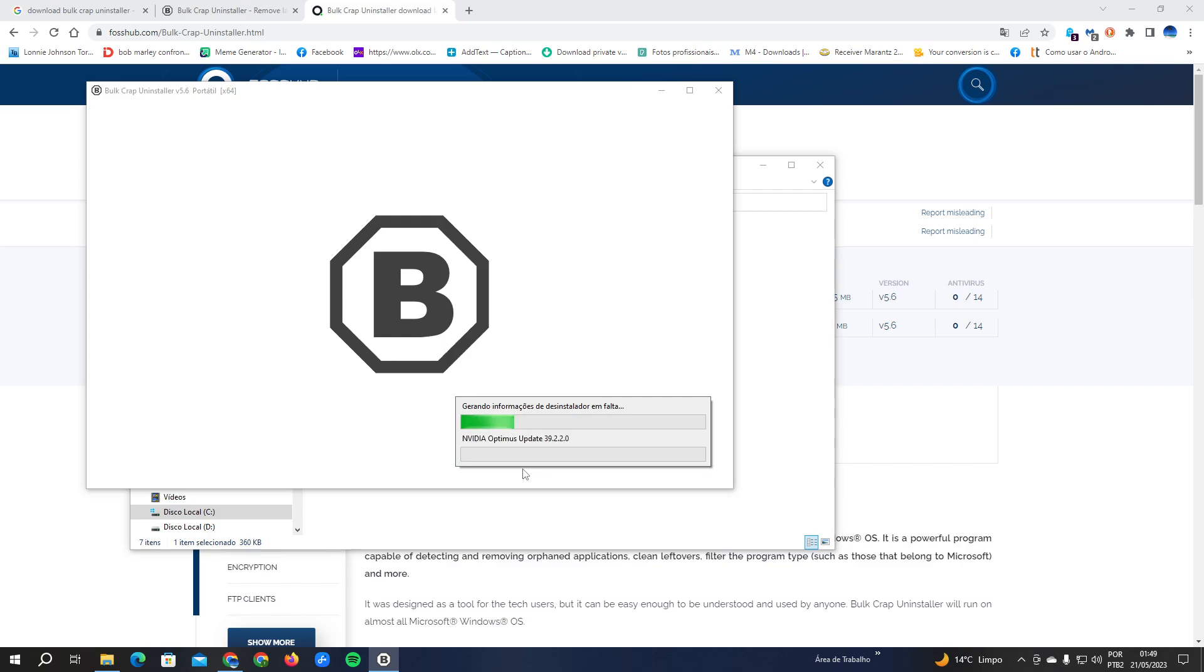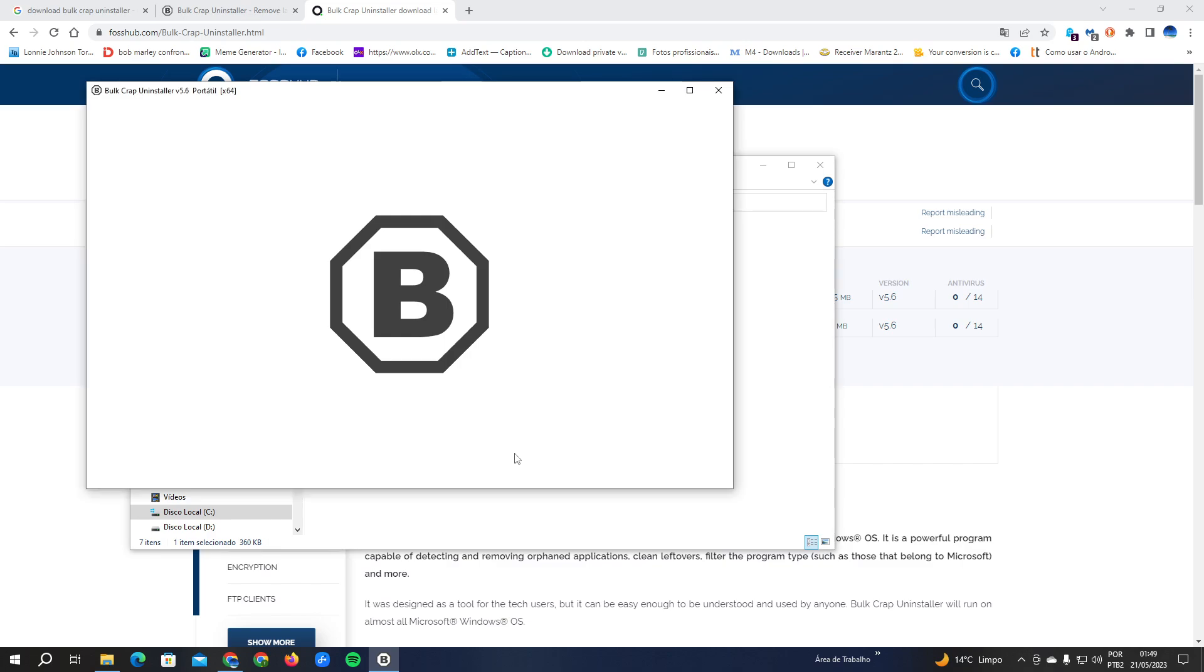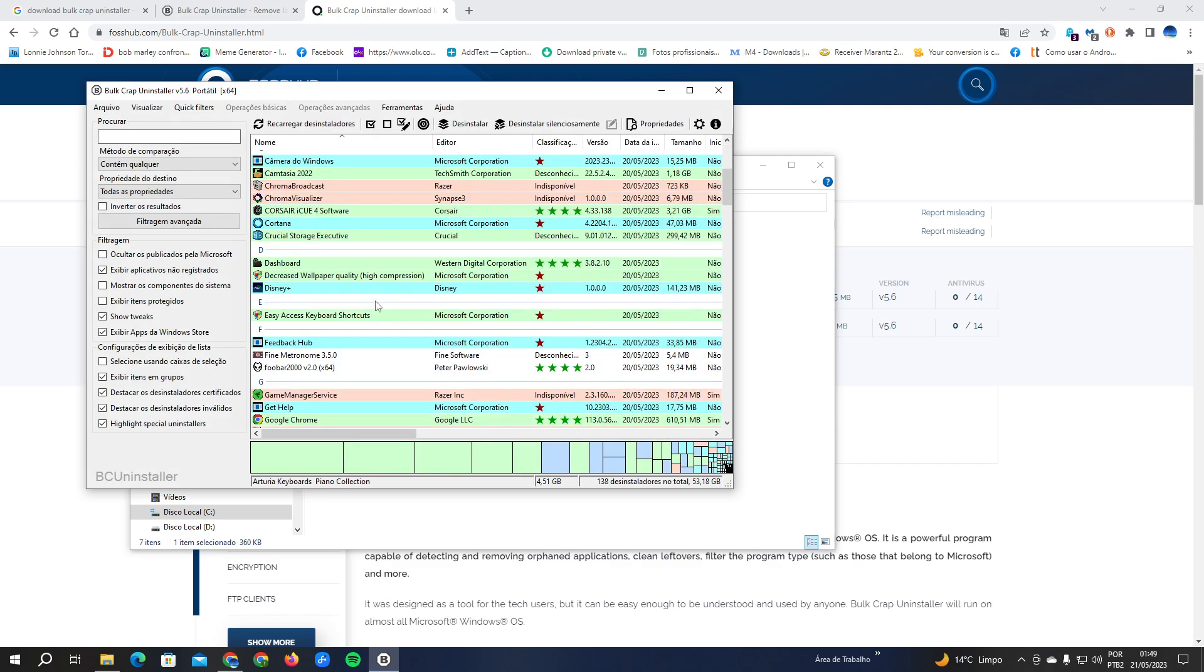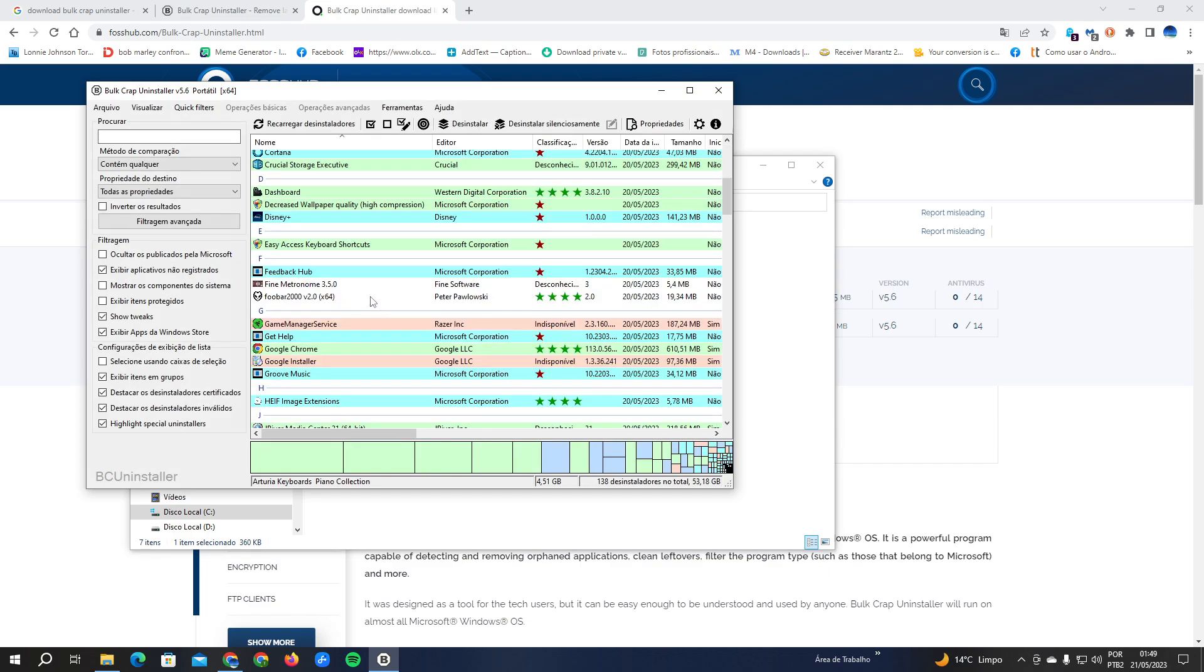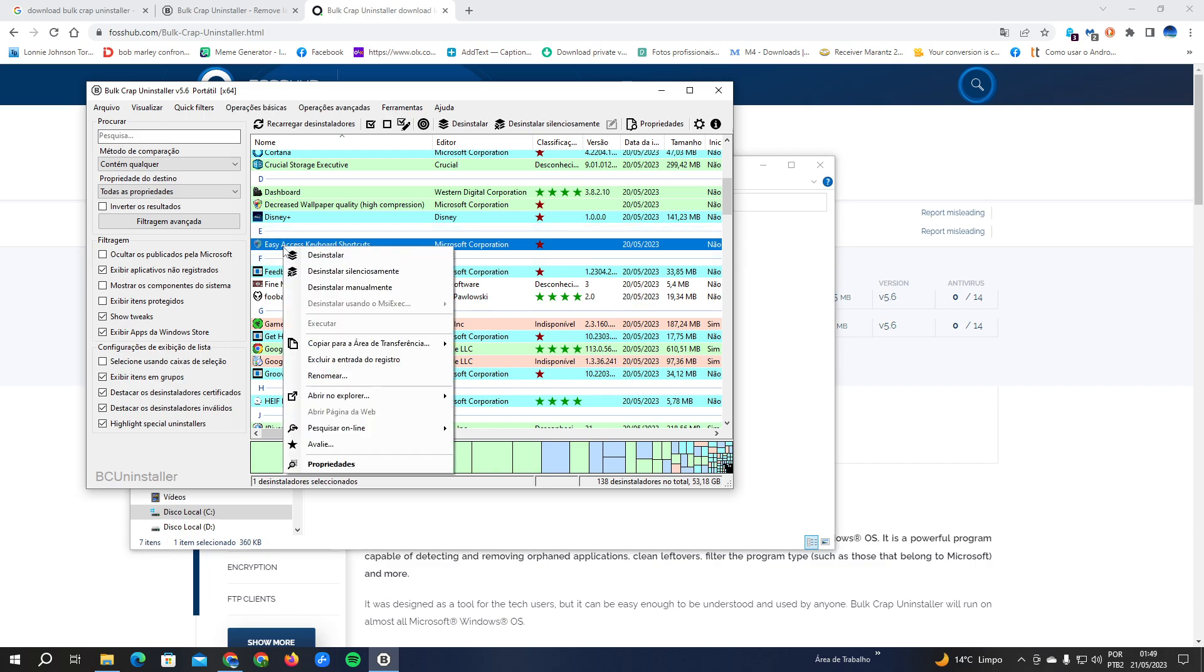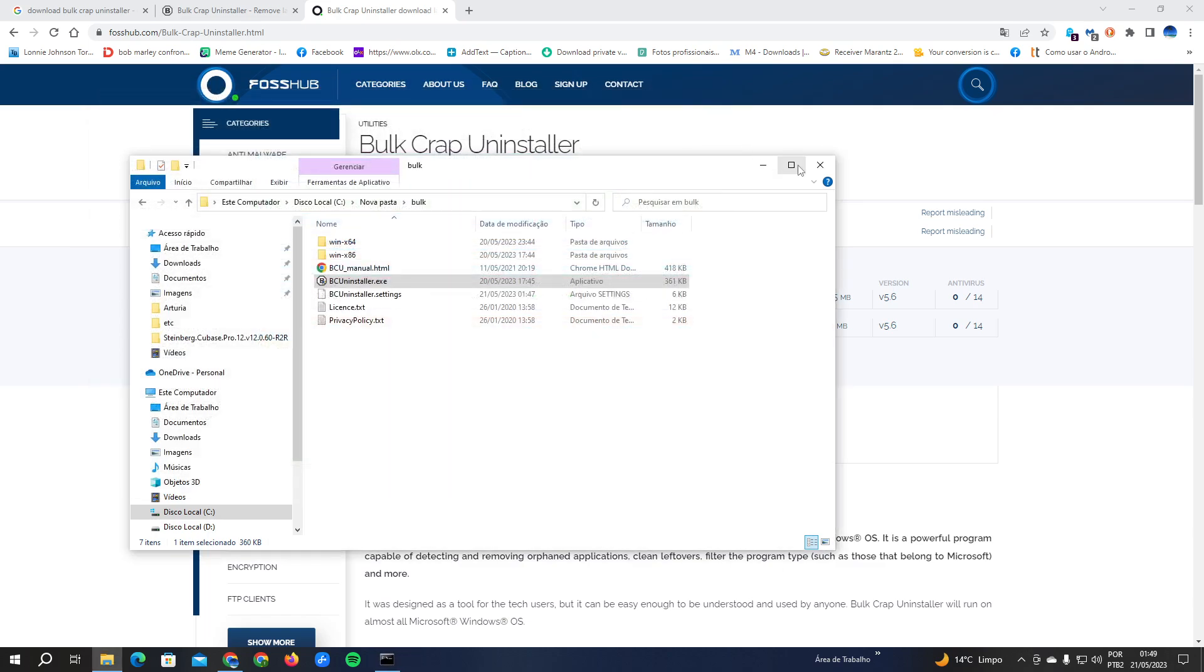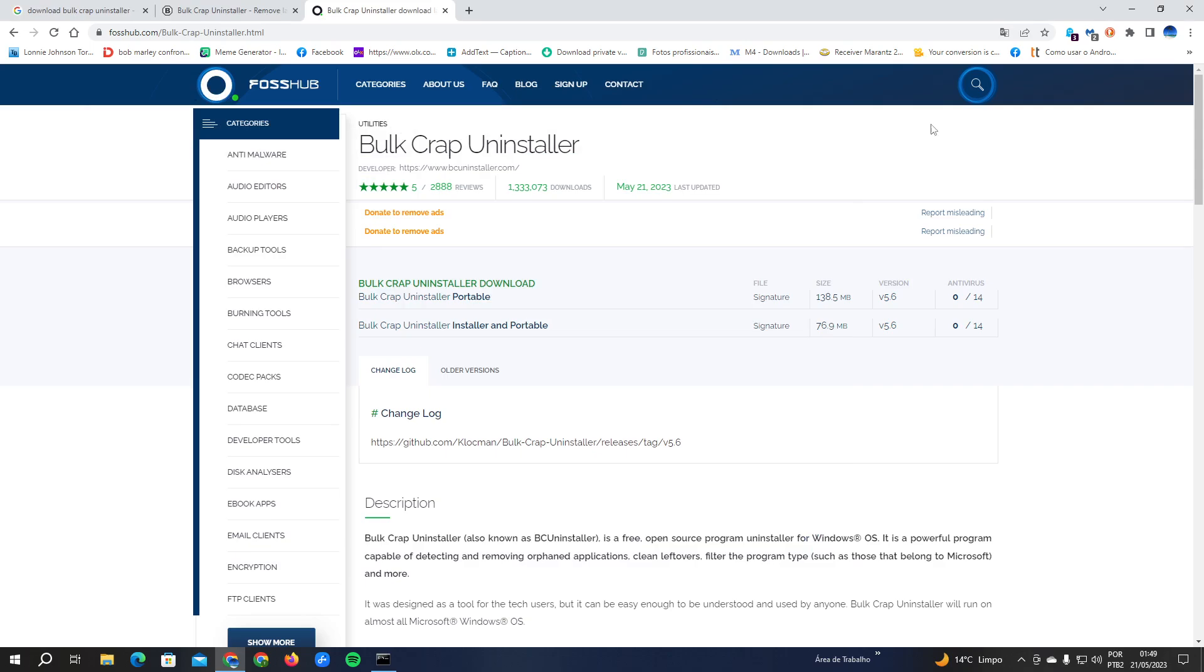After the settings end, you're going to open the program and the program will automatically scan all your programs, making them available for you to uninstall. If you search here you're going to see the Bright VPN here. For example, imagine this is the Bright VPN. You're going to double click and click on uninstall. Simple as that.